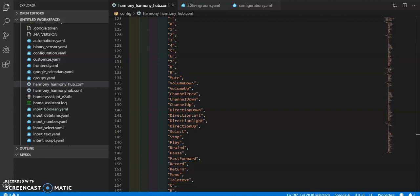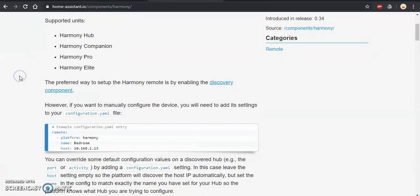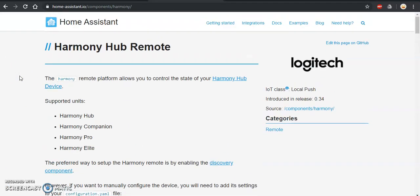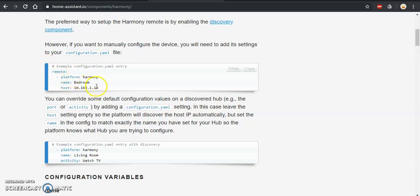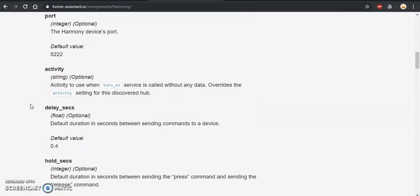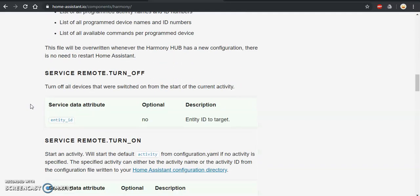If you guys have any other cool ideas about how to use Harmony Hub in your Home Assistant configuration, let me know. This is the best option I had — it took me a while to figure out how to control the Harmony Hub through Home Assistant, so I just wanted to help someone else. If you look inside the documentation and scroll through, it'll tell you what you need to put in your configuration.yaml — your activities, delays, and all that stuff.